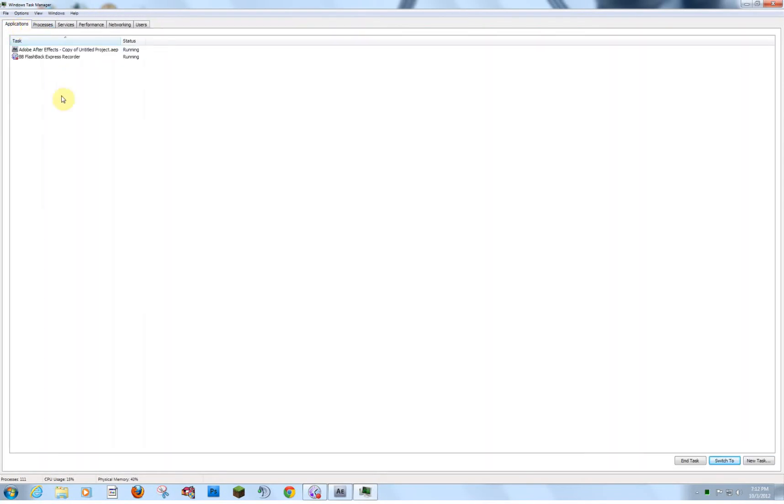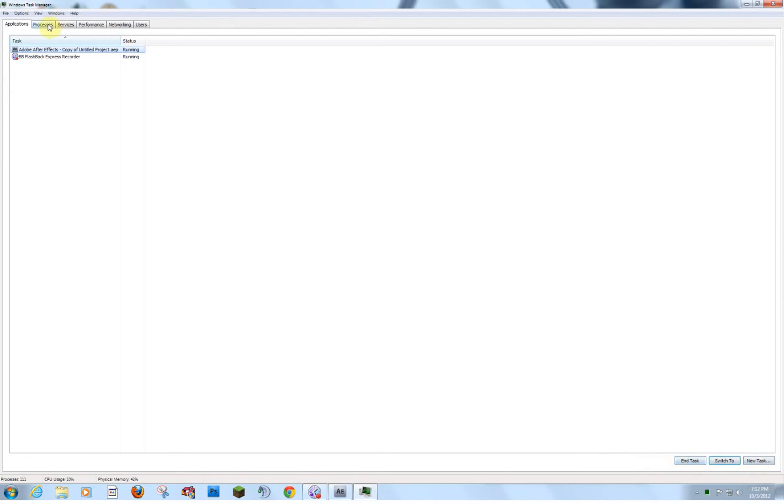On the Applications tab, it'll show what you are currently running on your user profile. But that doesn't tell you everything. That actually doesn't really tell you anything. That just tells you After Effects is open, and I could end that task from here.